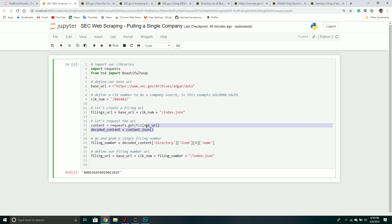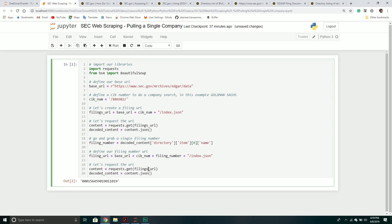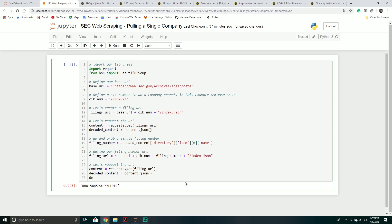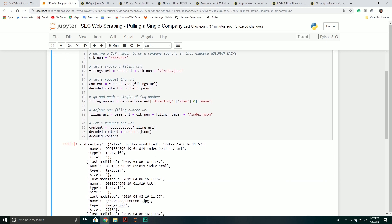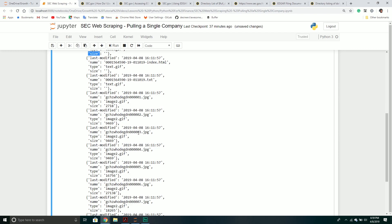Now let's request that new URL and look at the decoded content. Again, it's the same structure — a directory with a list of items, and those items have `last_modified`, `name`, `type`, and `size`. Very easy to get the information. A lot of times you'll see different types of documents — for example, 10-Ks sometimes have images that go along with them, so you might want to filter and say you only need the HTML documents.